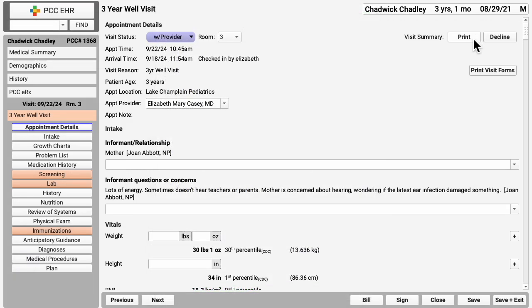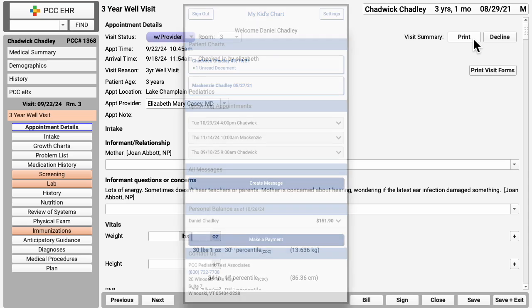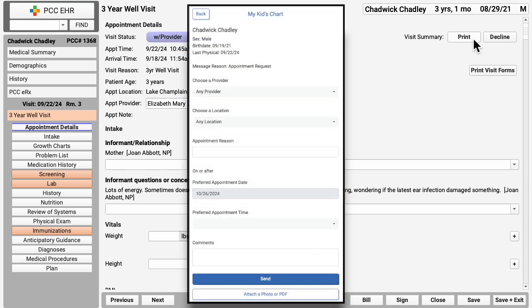Speaking of the portal, the immunization record is in the portal so the family doesn't have to call the office for it. The patient portal tells them about their next appointment, encourages them to pay their unpaid balance right in the app, and they can send a secure message right to you or to the nurse. They can request an appointment, they can sign your practice's policy documents and more.